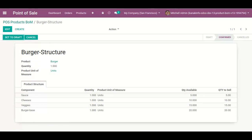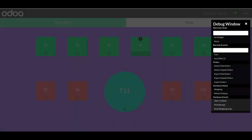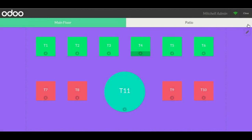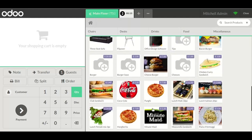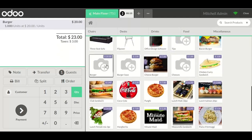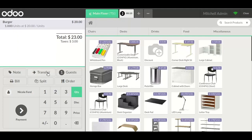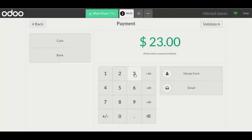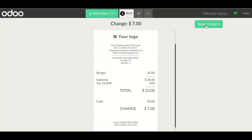Now I'm going to the POS session for the restaurant. I want to book Table Number 5 on the Main Floor and click on it. I click on Burger — here is my burger. I add a customer. Here we can see our receipt, and then I close the session.